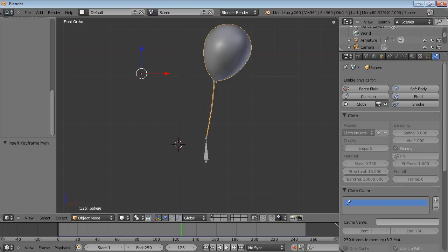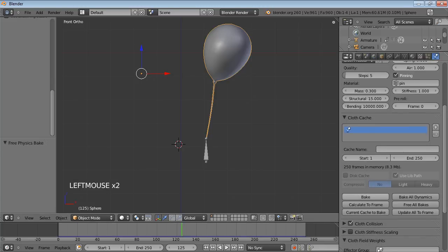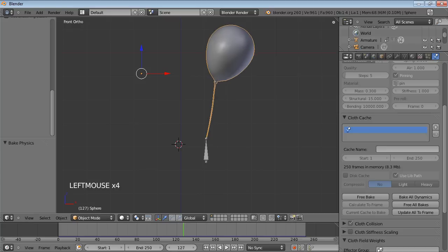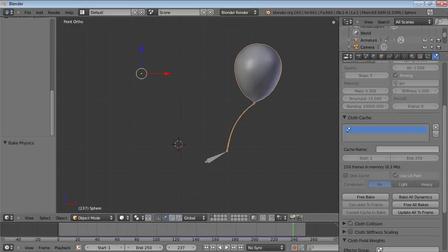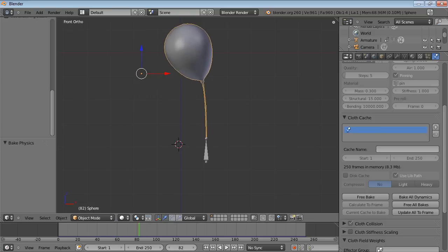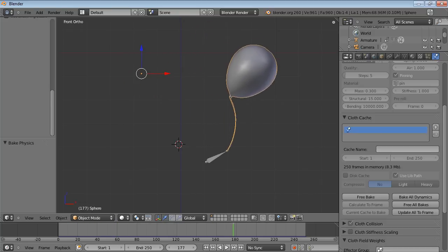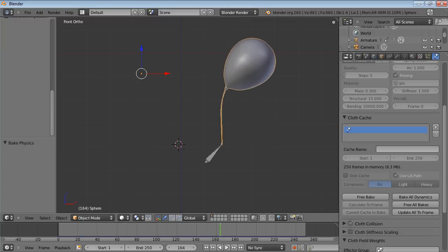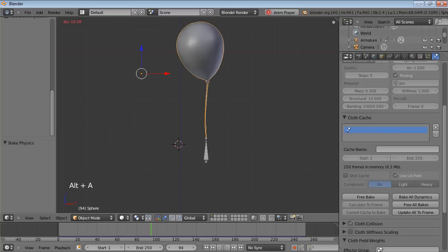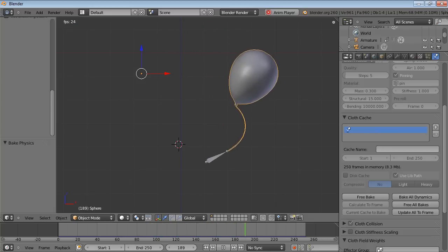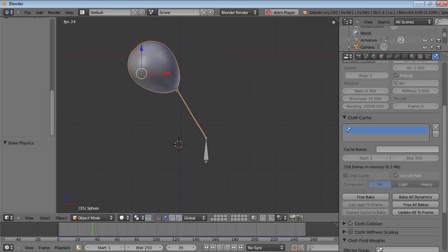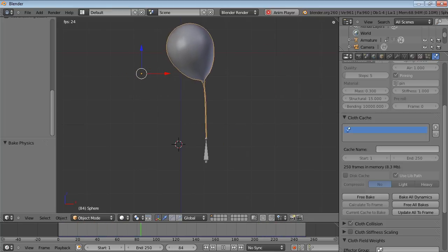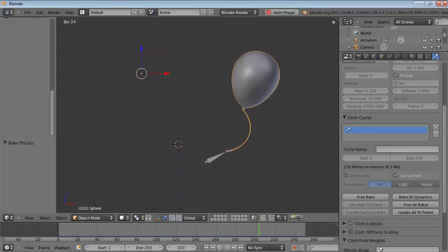Select the balloon again, and then to the physics button. Free the bake again and bake. Wait while it bakes. And hopefully now you can see that armature has changed as if that's an arm holding the balloon. So play that animation through.